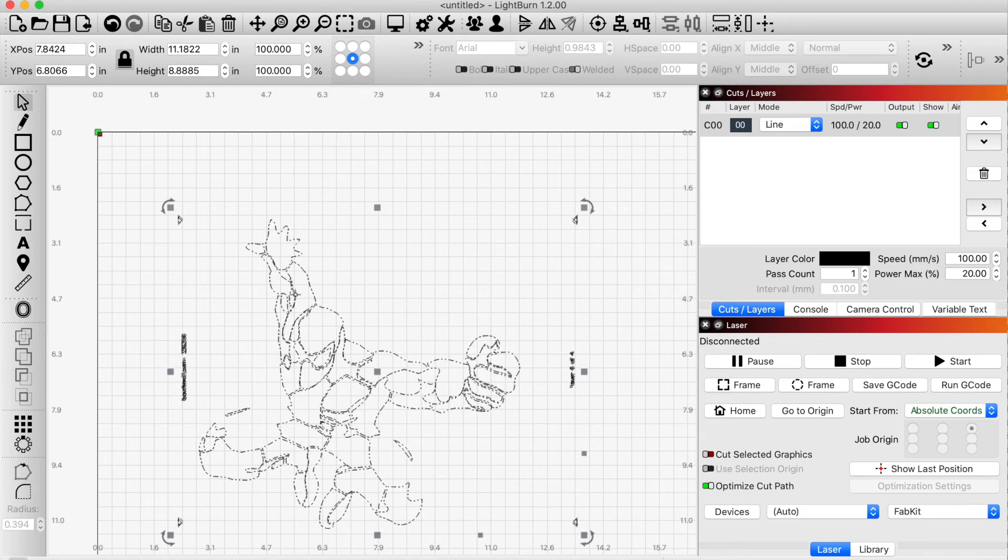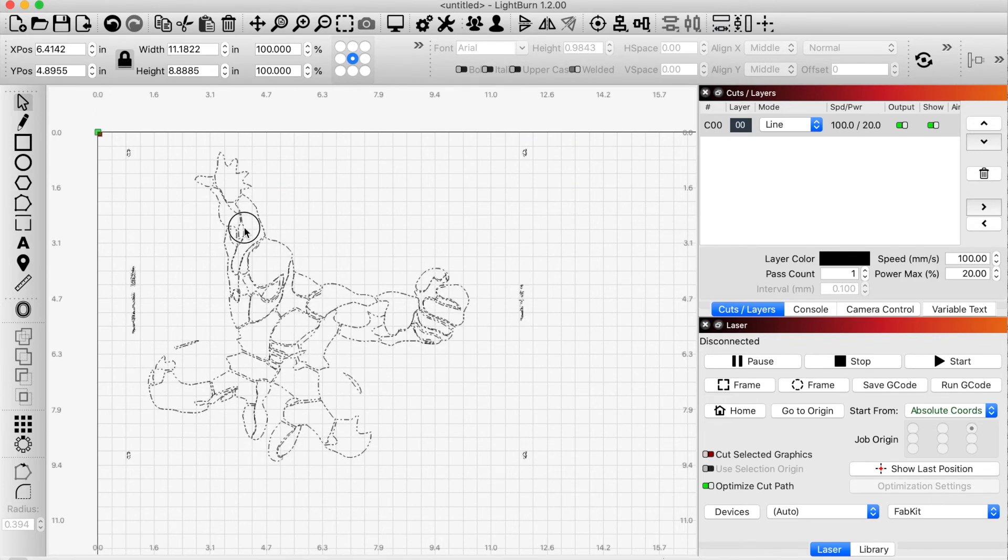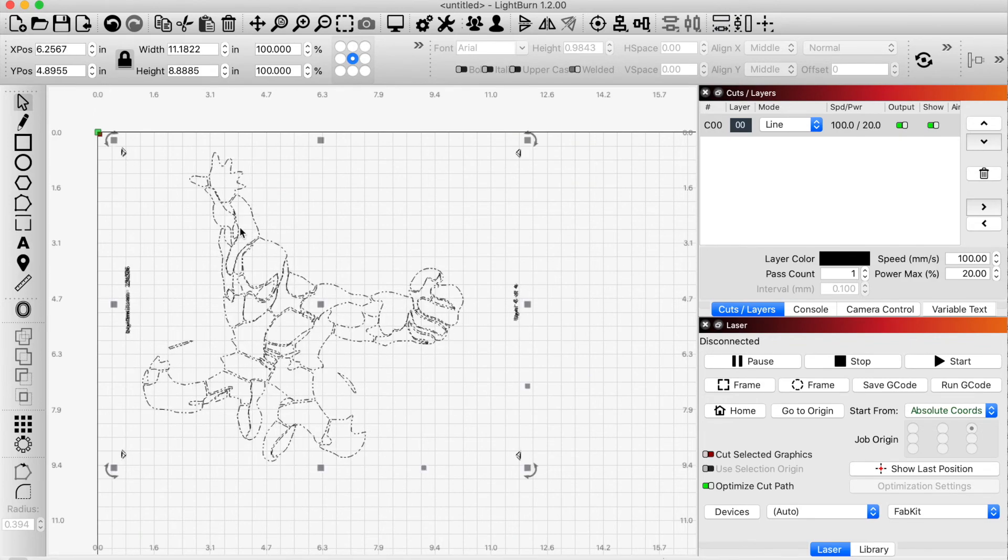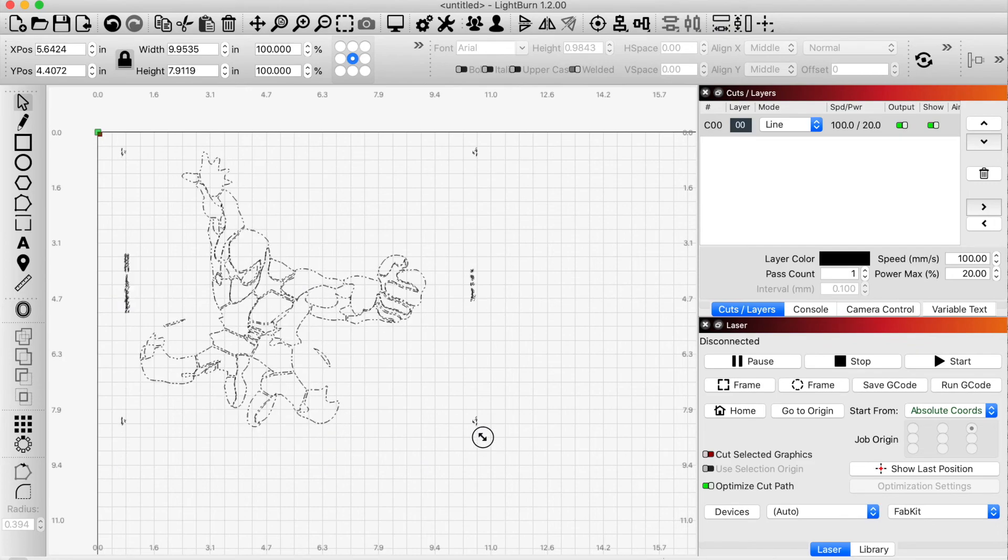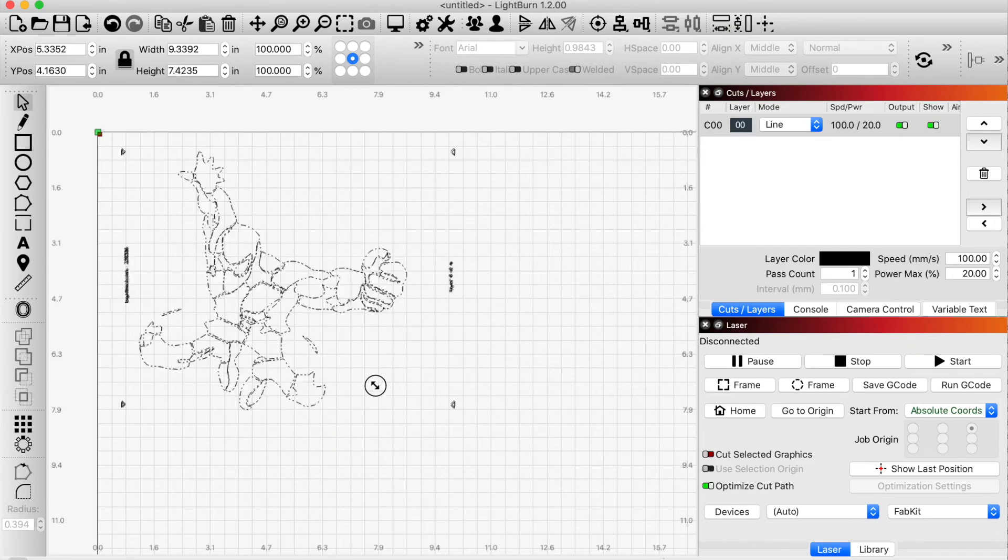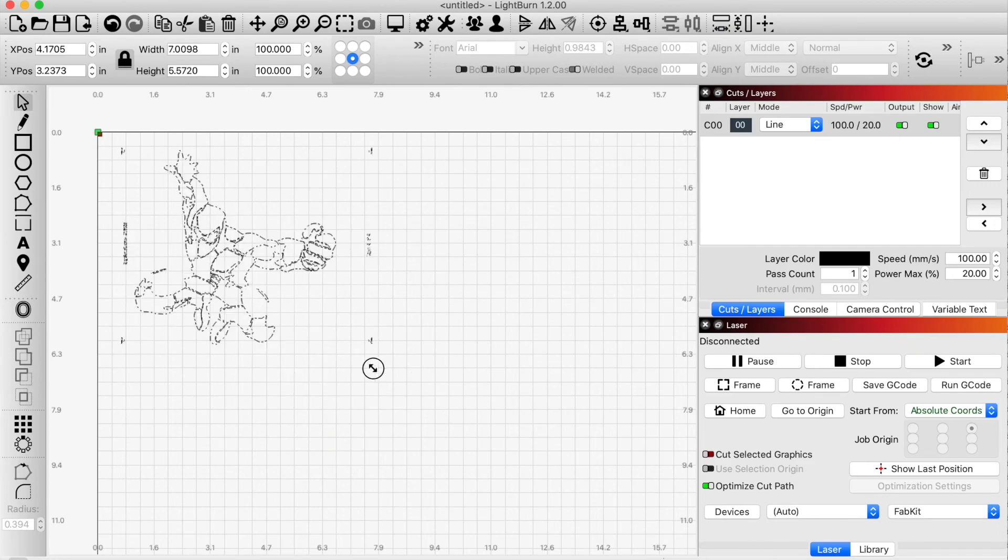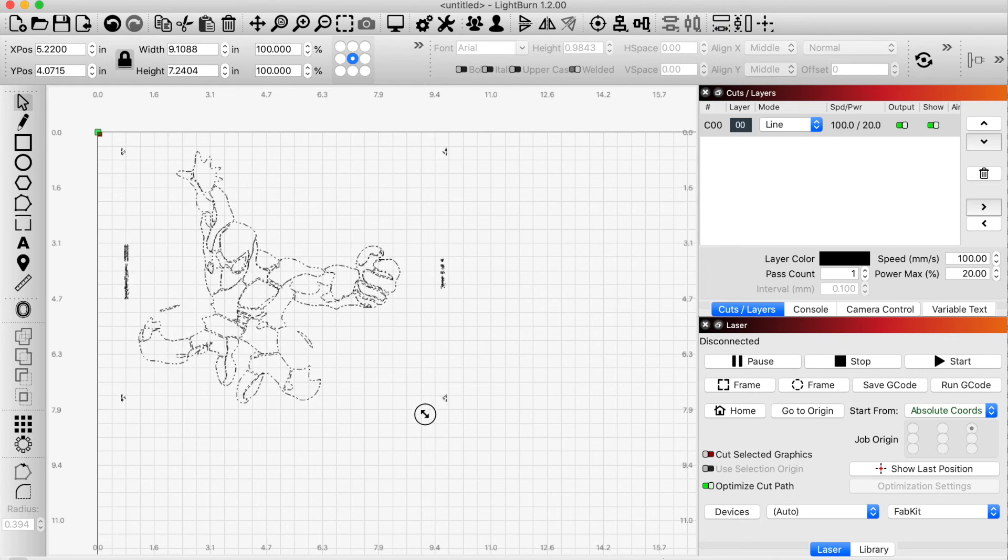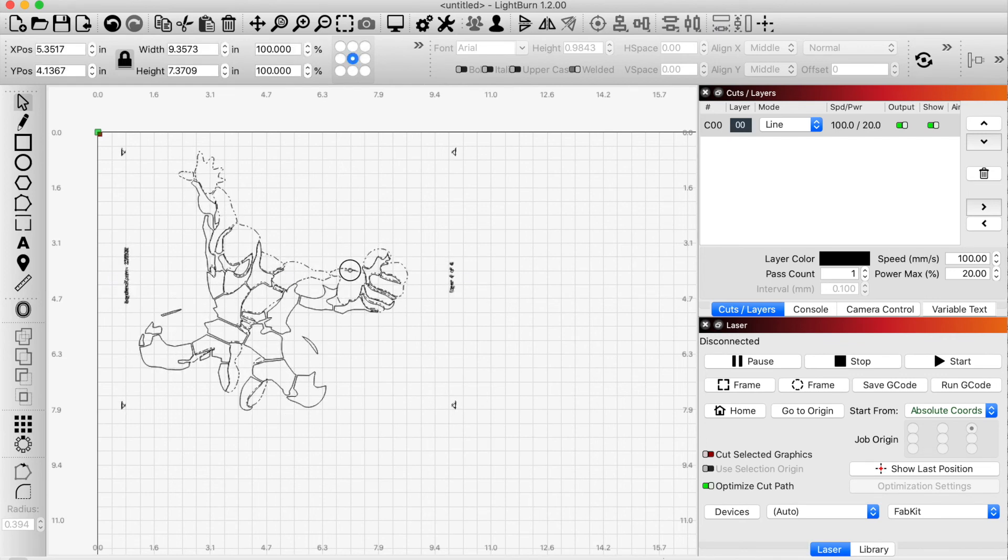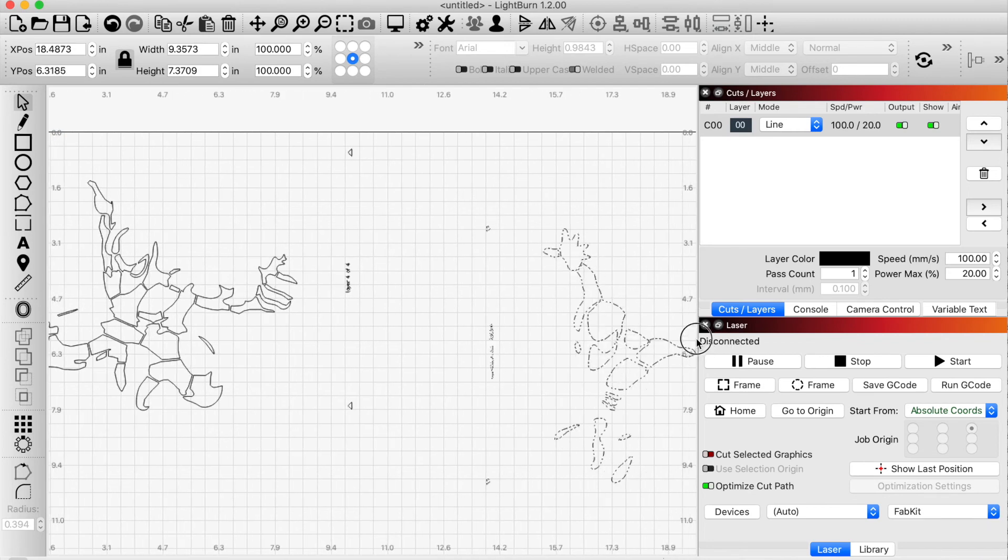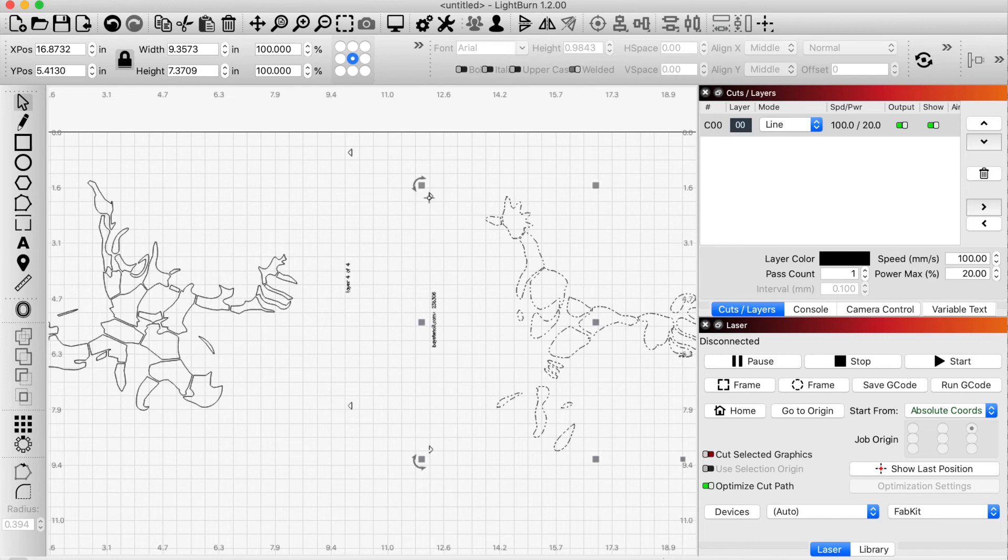Now when I group them together and move them together and resize them together, notice that I'm resizing here with ease. When I go to print these things, if I pick one at a time, I just select one, select this one. And when I print this, it's going to print these registration marks.